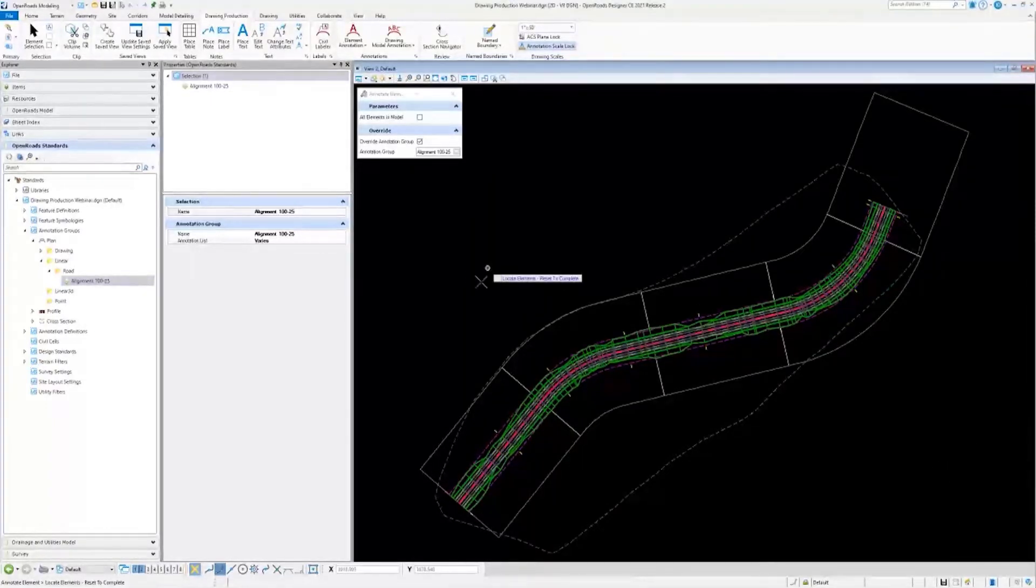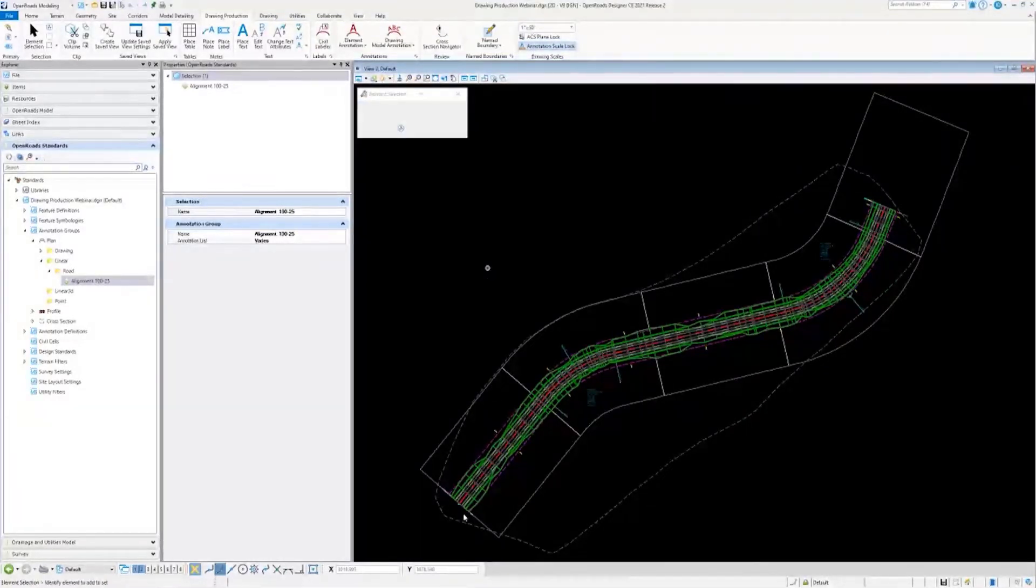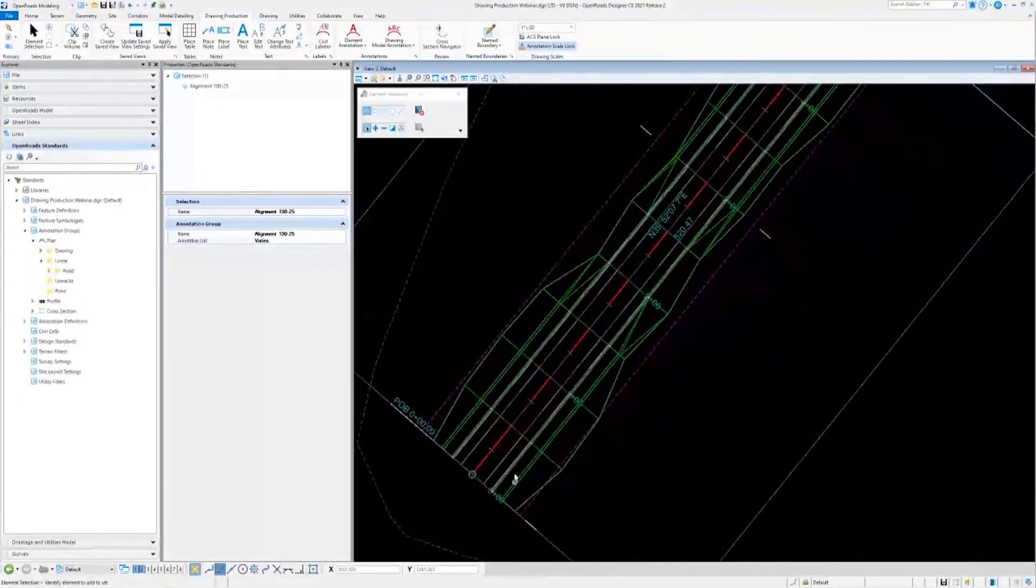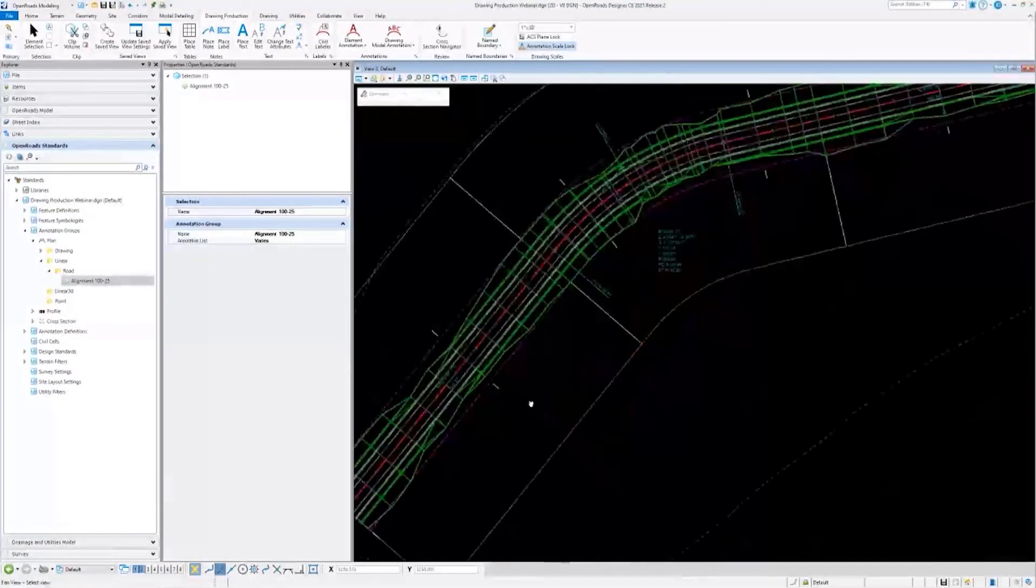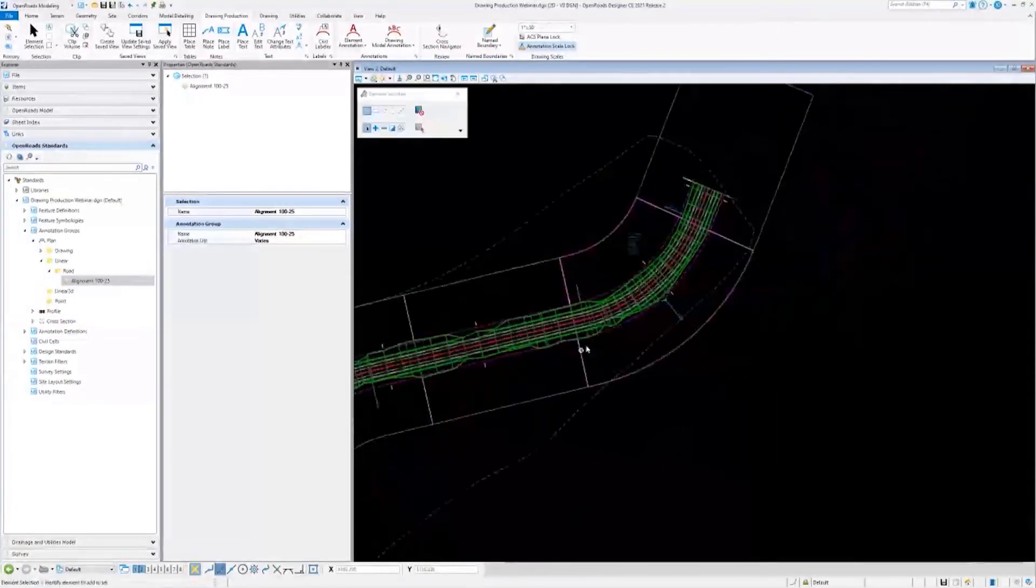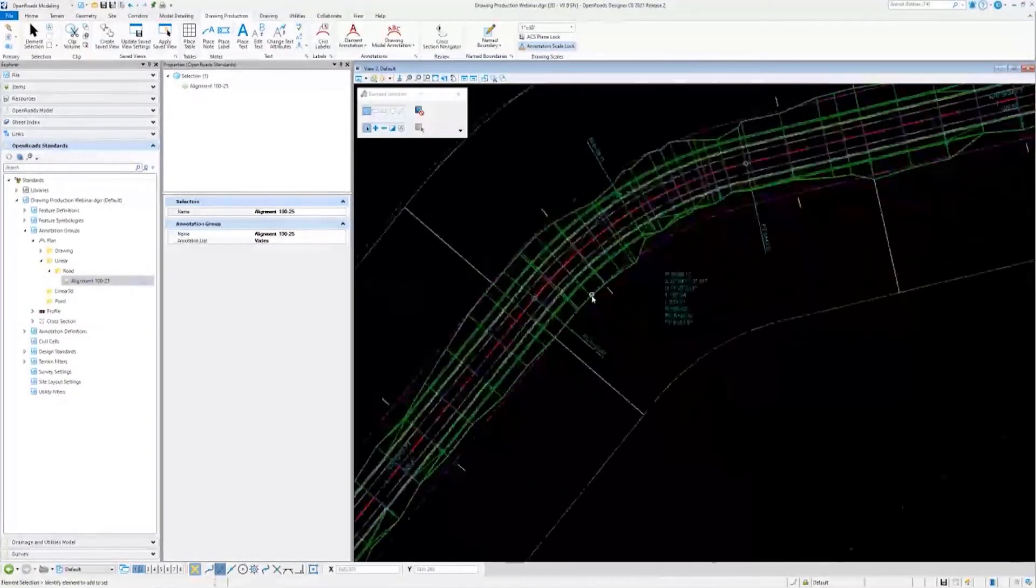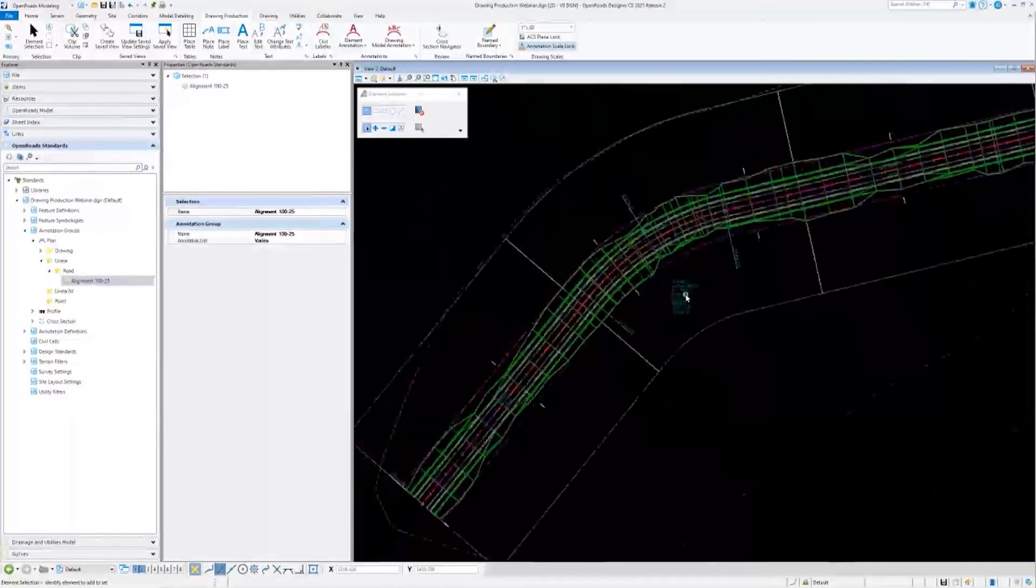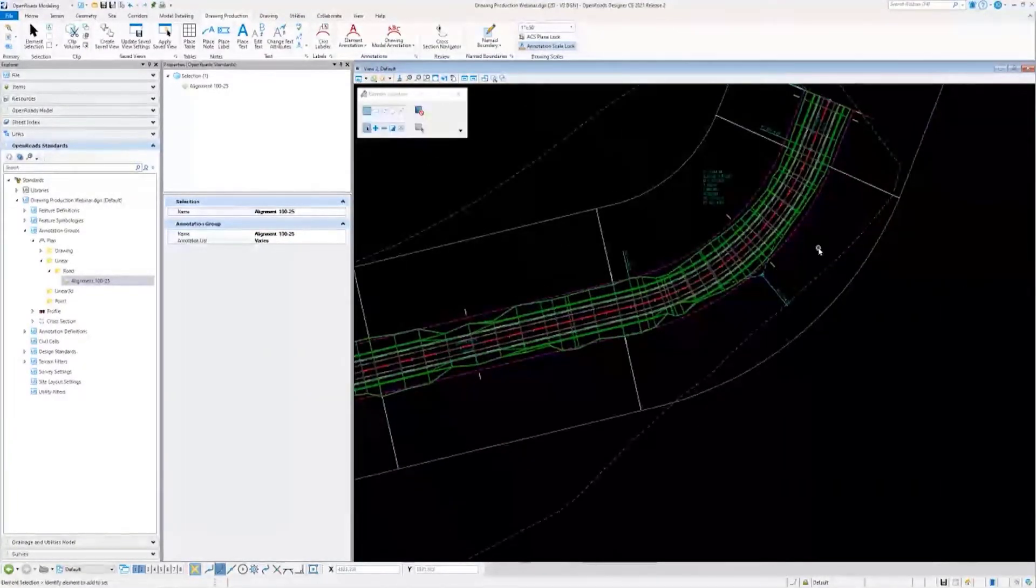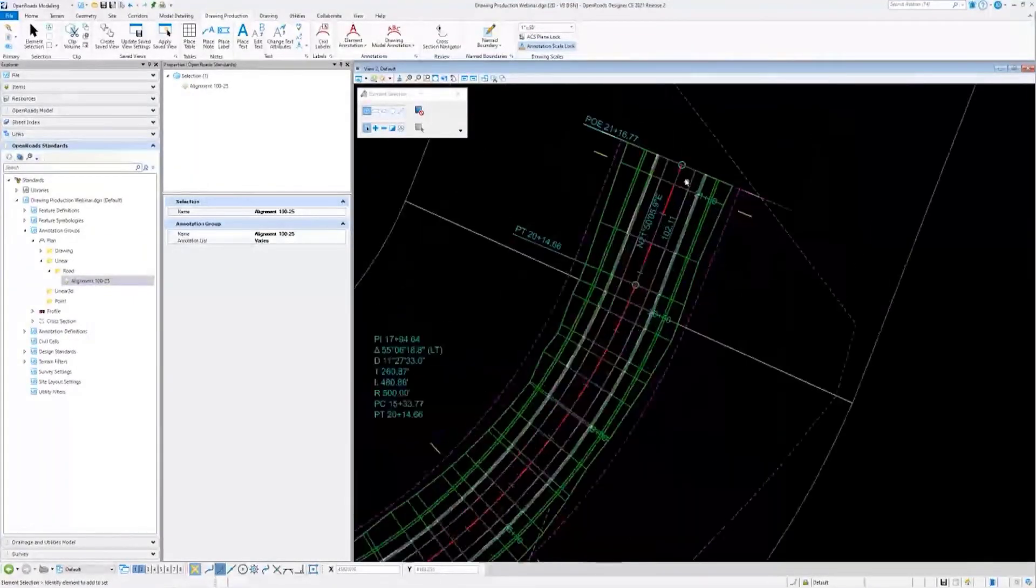I'll zoom in a little bit. You can see now we have station ticks, station labels, curve labels, and much of the like. If you didn't necessarily want all of this, maybe you even have more than this, you can have annotation groups set up to only include the specific things you want in the design and then everything else can go in your drawing.